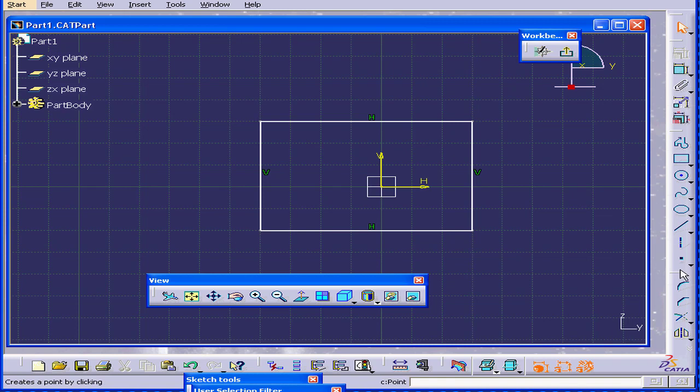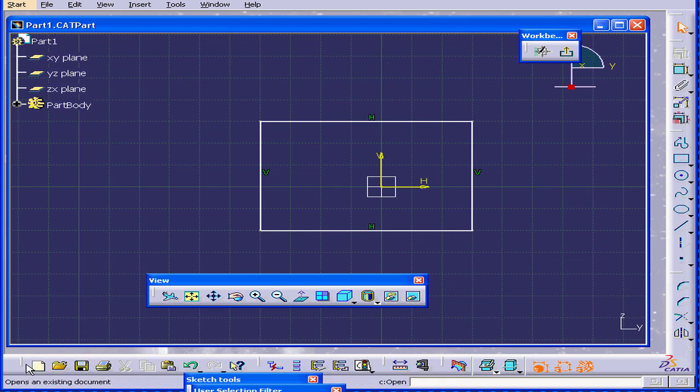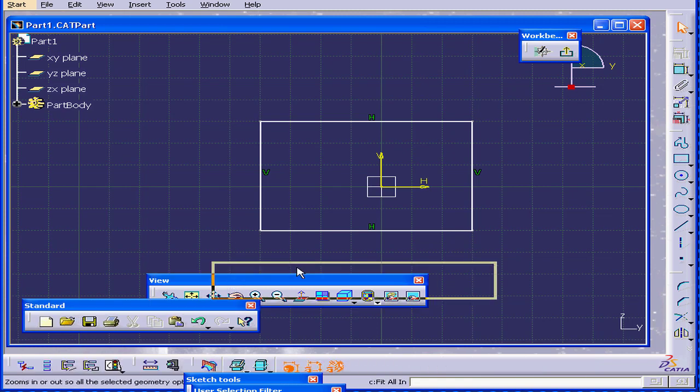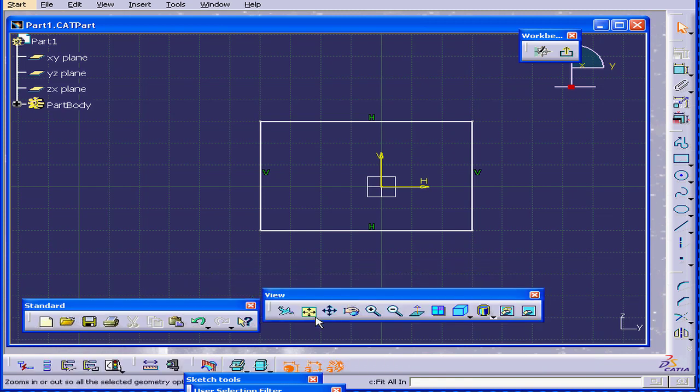You can see the tools have changed as well. But some tools, like the standard toolbar and the view toolbar, stay the same.